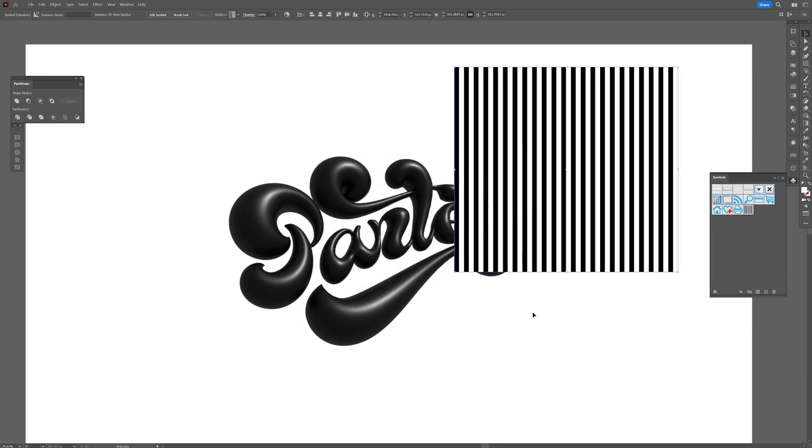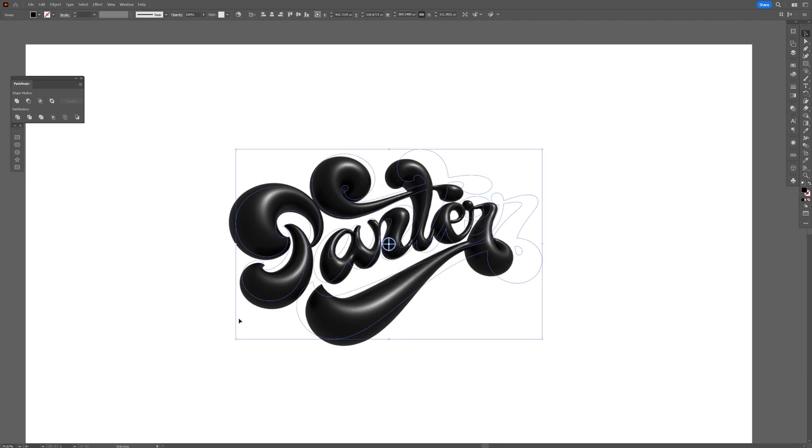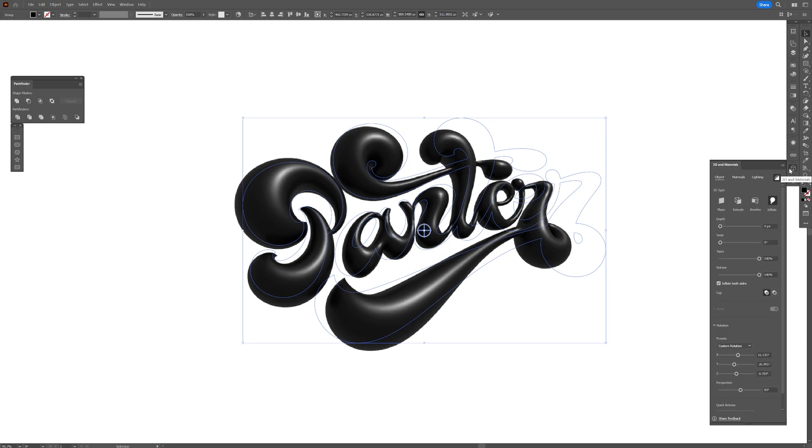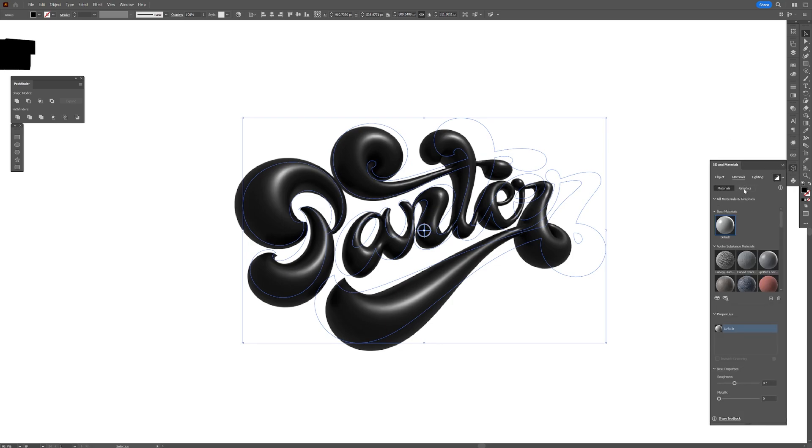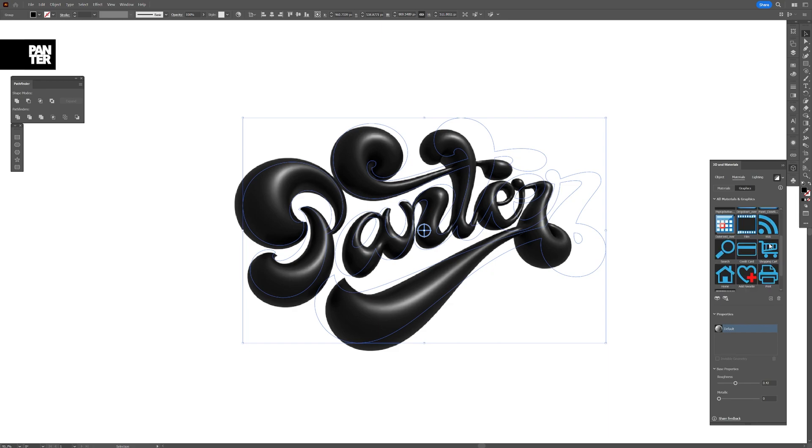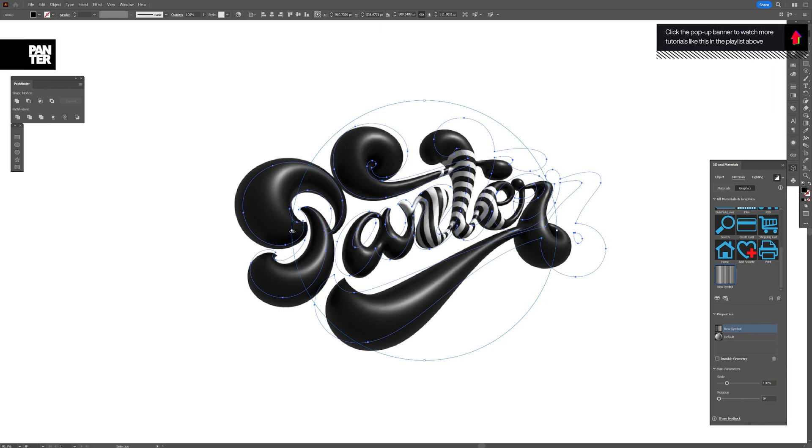Now we're going to select the text, and now we're going to go back to the 3D Materials. Go to the Materials, and here we got a nice step going on which is called the Graphics. These are the symbols that we have, and this is the one that we uploaded. So click on it, and look at that! It's going to place the pattern on the text.